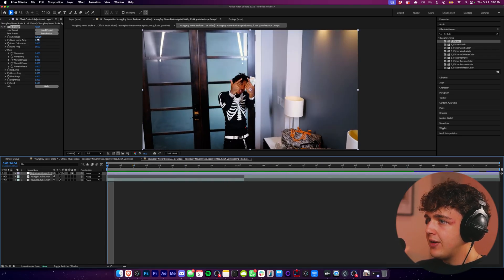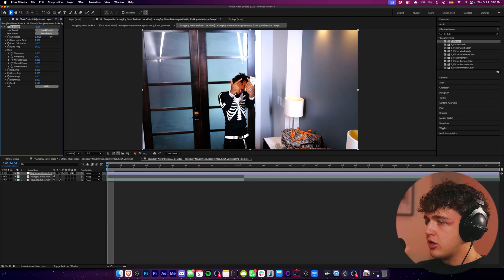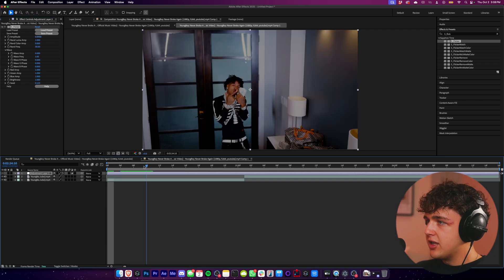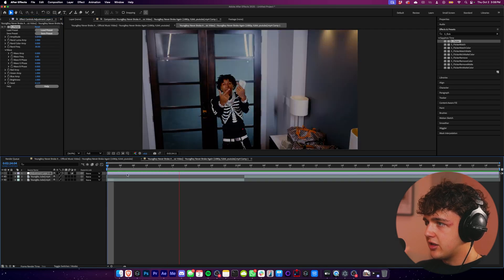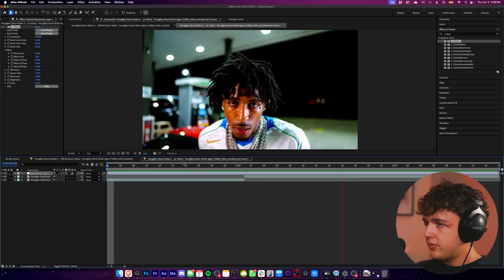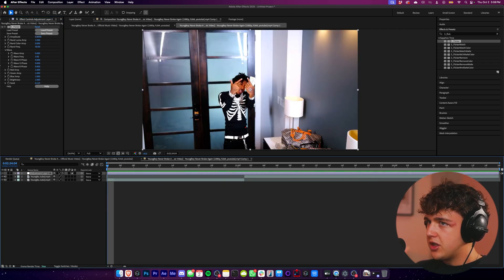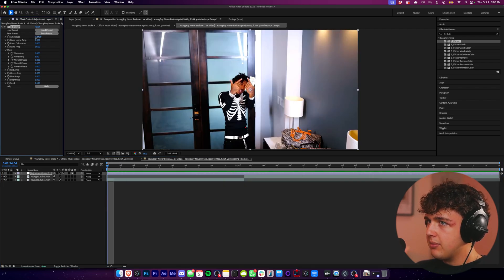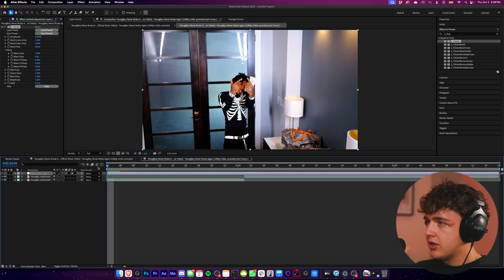And if you want to turn up the intensity, all you have to do is go ahead and turn up the amplitude here. So it's a good way to add a little bit more depth to your videos.